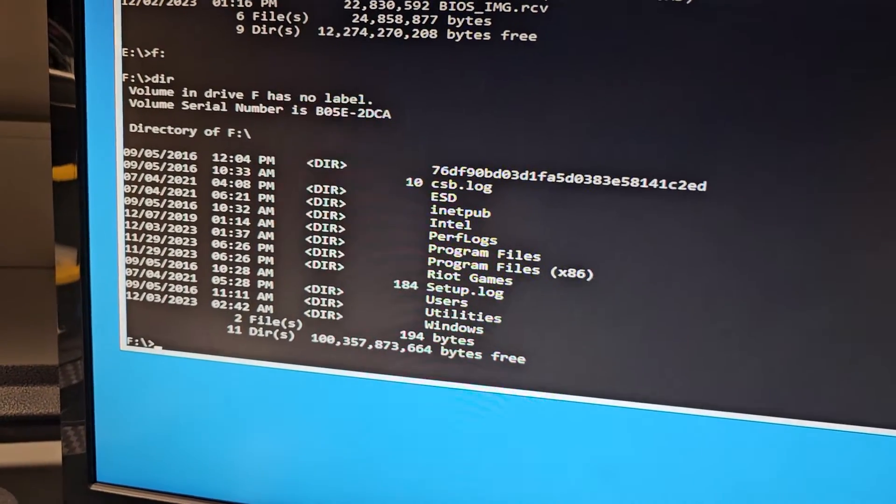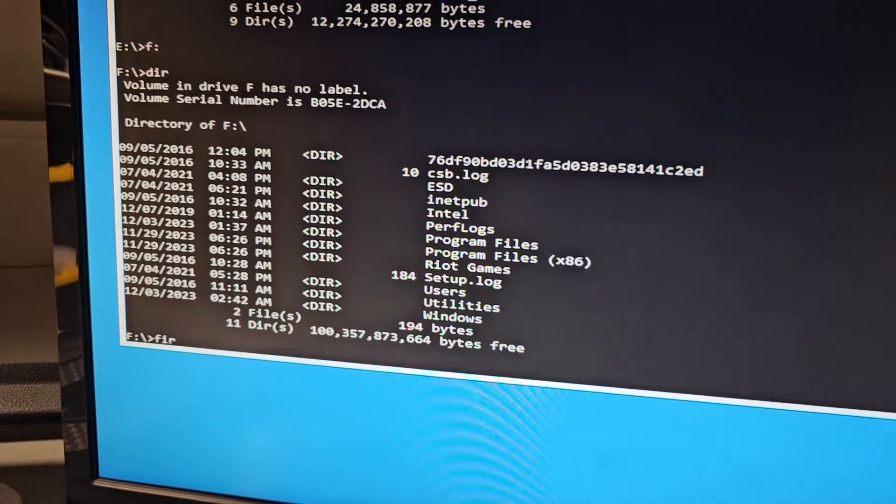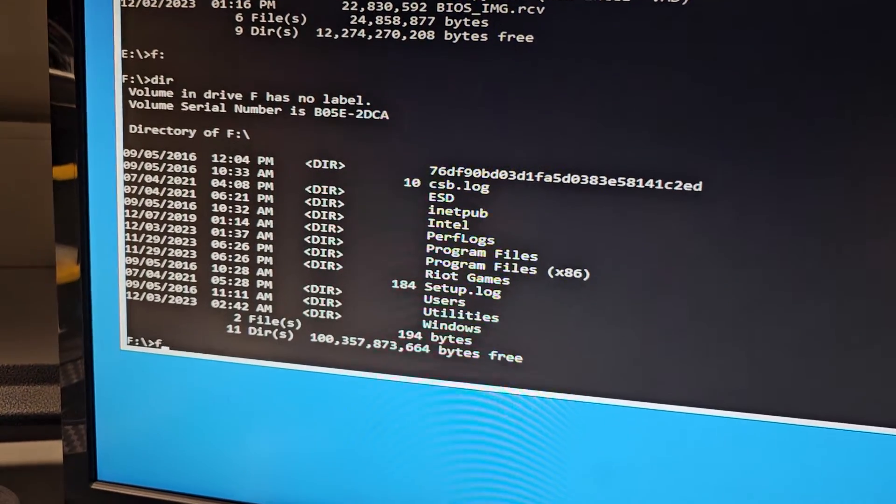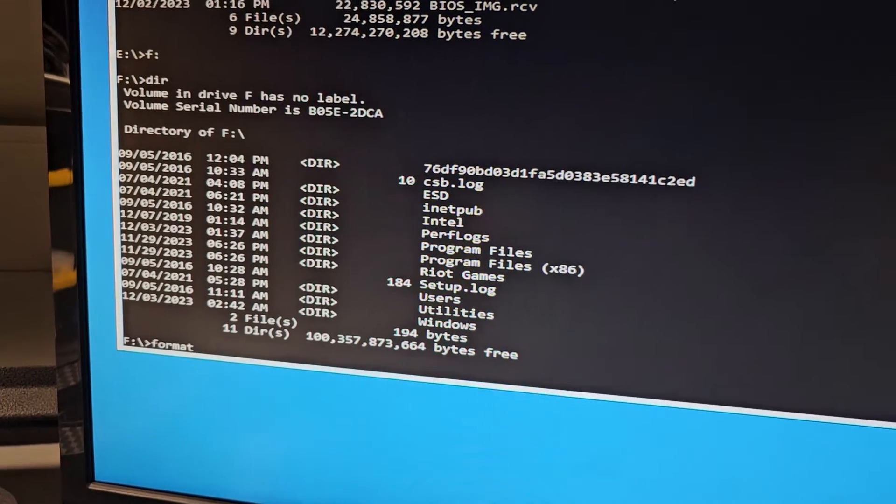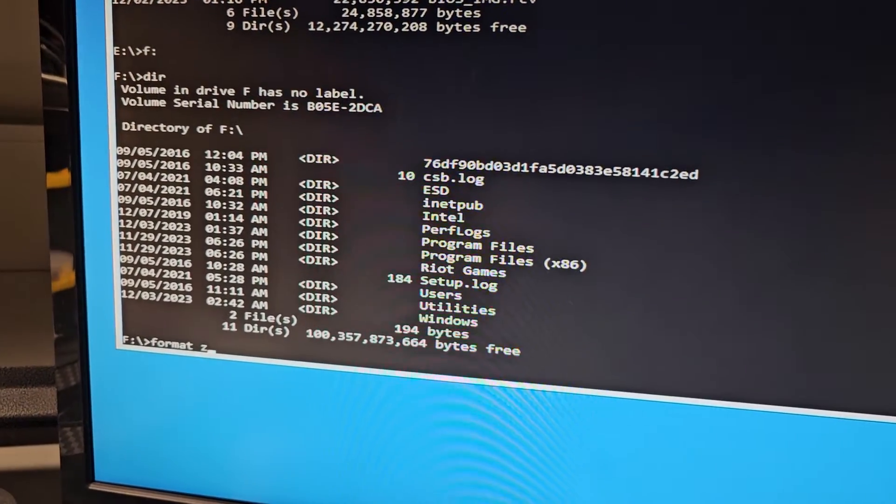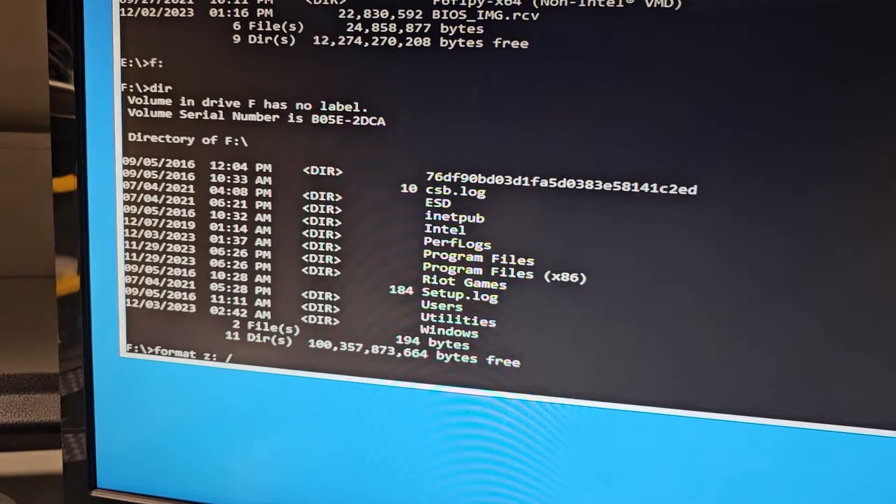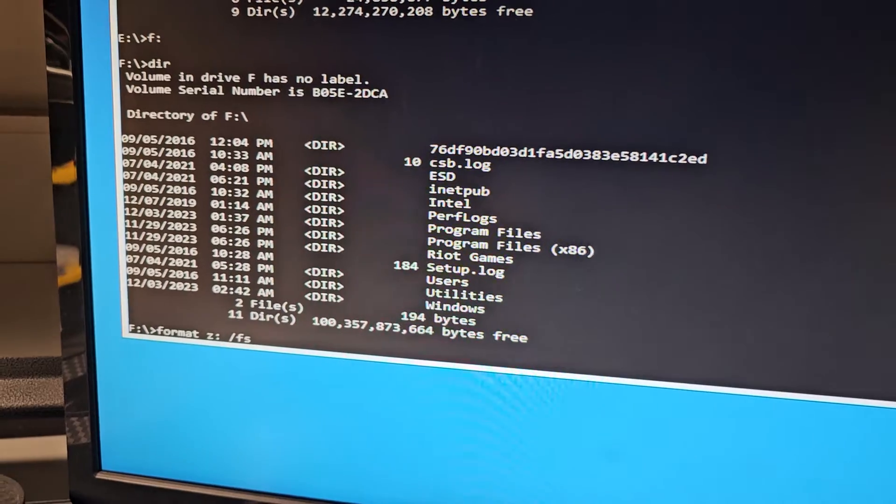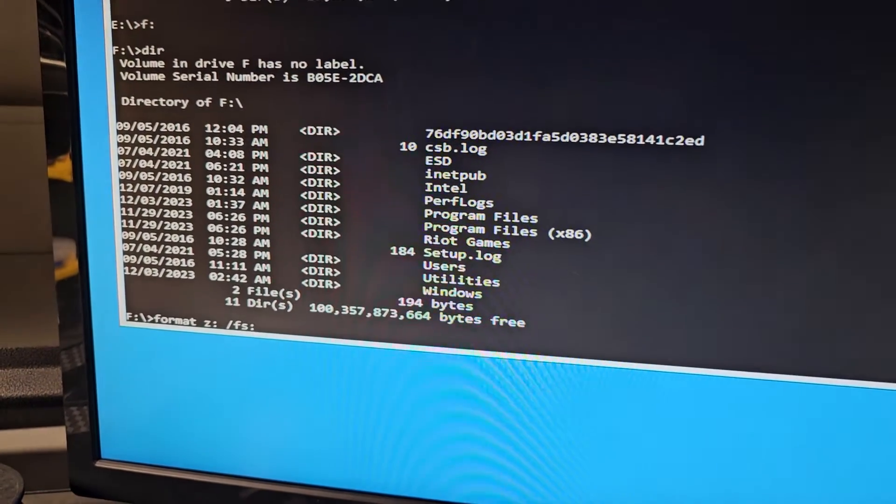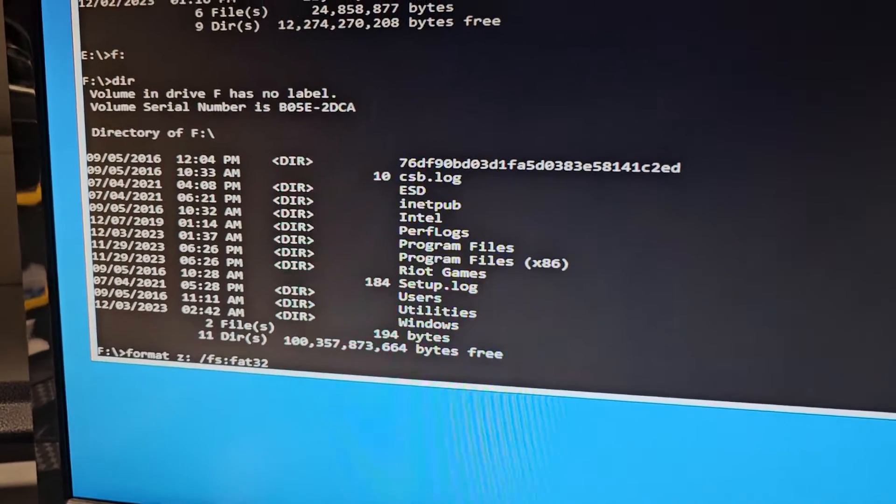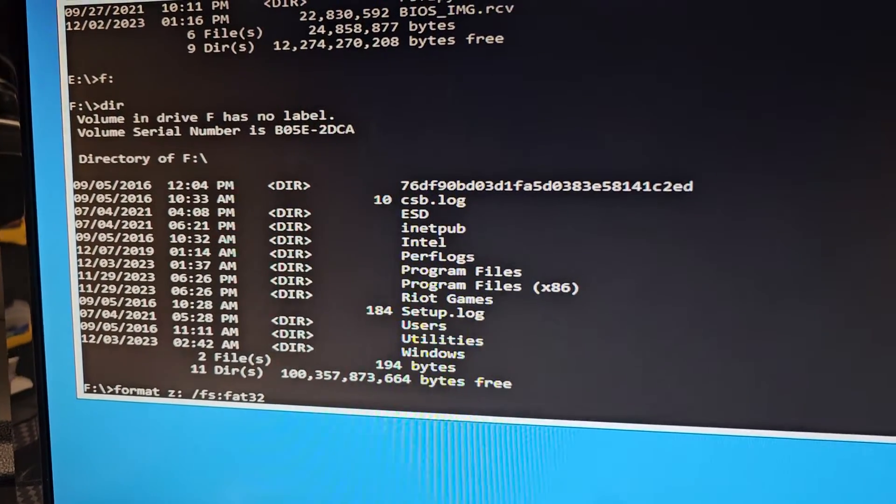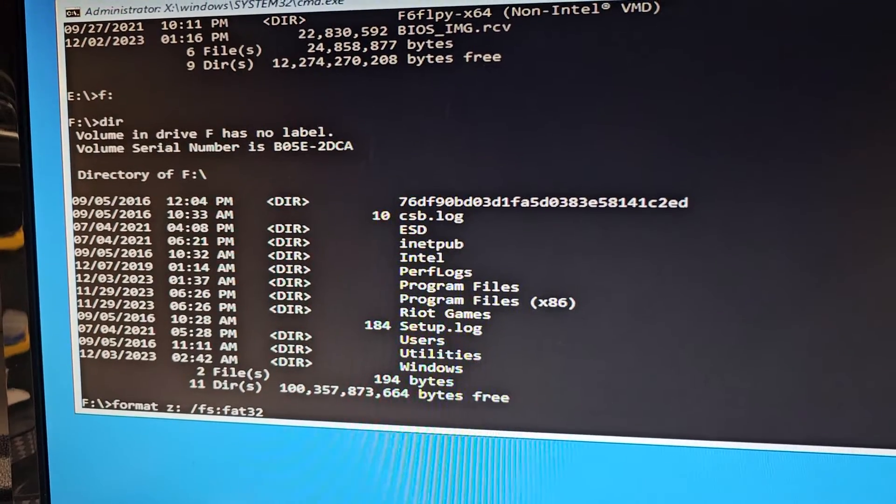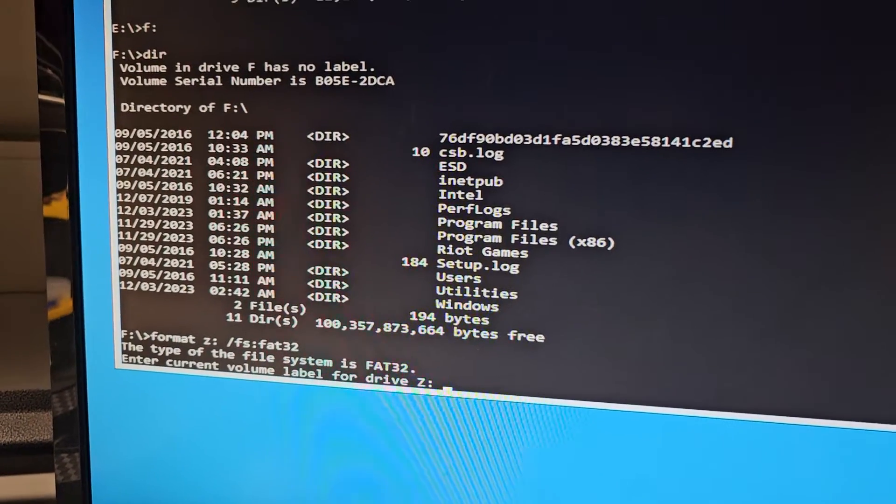So we're gonna type format. In this case, because we labeled it Z, we're gonna say format Z, and then we're gonna space, forward slash, and then we're gonna type in F S, and then colon, and then F A T 32. This will format it to FAT32. If this doesn't work, you might have to do F S equals FAT32. But in my case, you do colon, press enter.